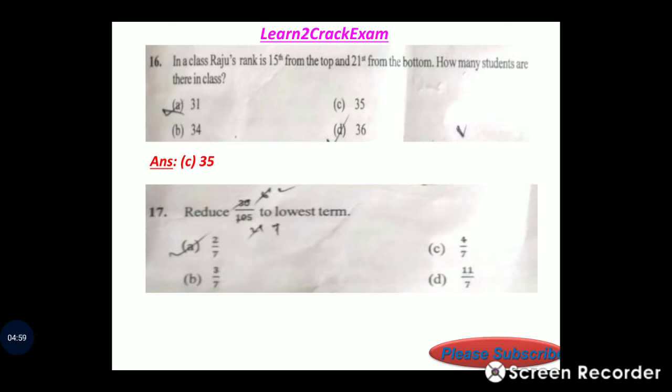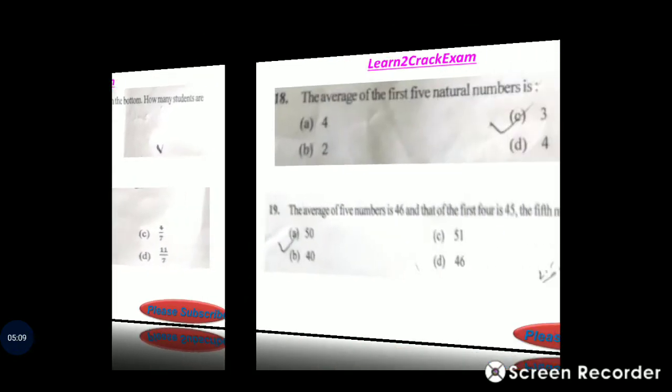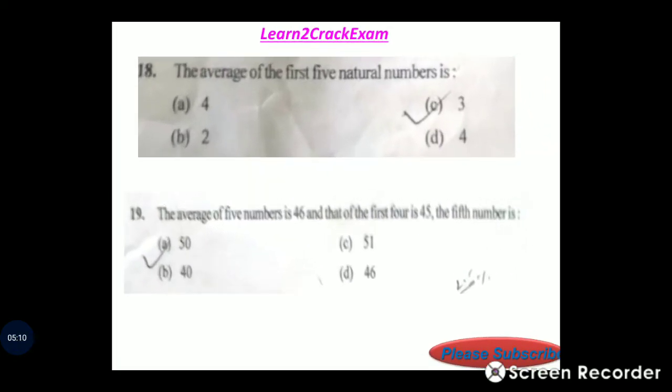Reduce 20 by 105 to the lowest term. Answer: option 2 by 7.